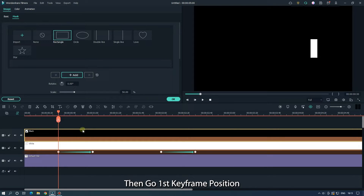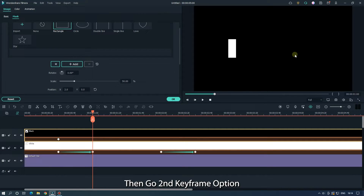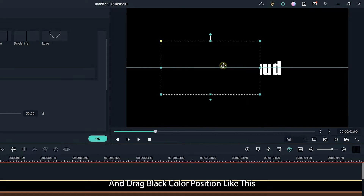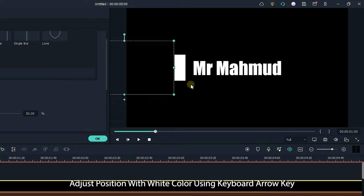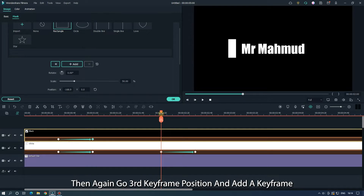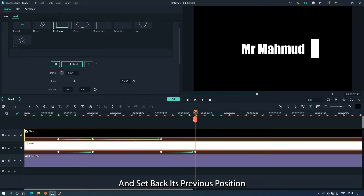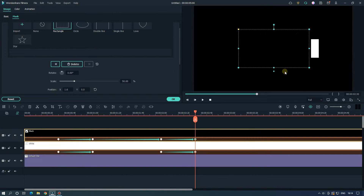Then go to the first keyframe position and adjust the position like this. Then go to the second keyframe position and drag the black color position like this. Adjust the position with the white color using the keyboard arrow keys. Then go to the third keyframe position, add a keyframe, and set it back to its previous position. Use the keyboard arrow key for positioning.